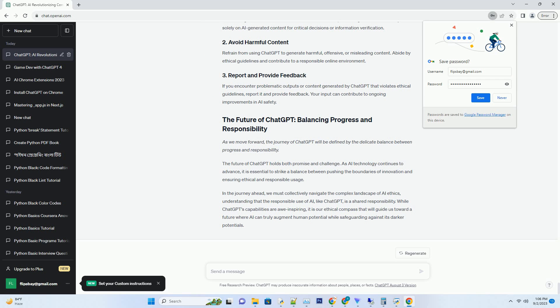OpenAI empowers developers to customize ChatGPT for specific use cases. This customization enables businesses and organizations to tailor the AI to their needs, whether it's for customer support, content generation, or specialized applications. One of ChatGPT's strengths is its compatibility with a wide range of platforms and services.